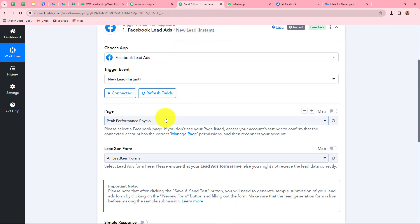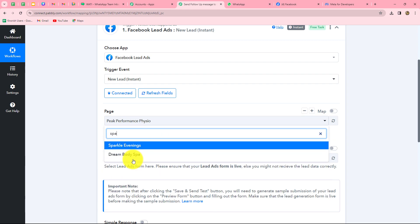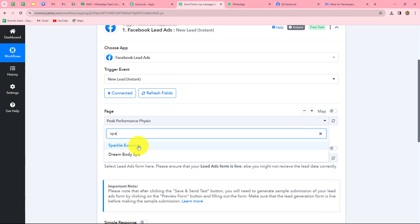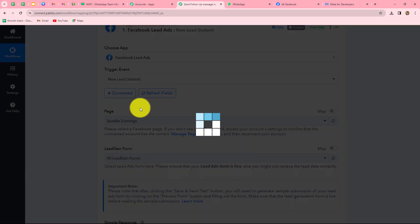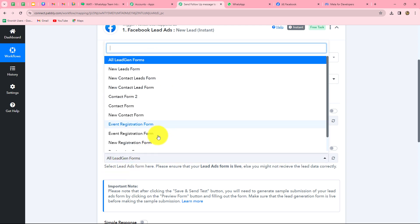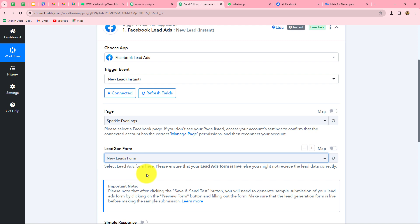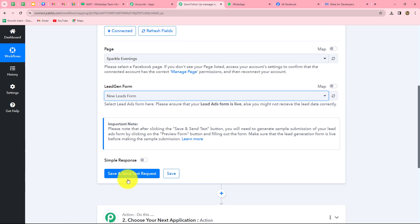From the dropdown, I'm going to select the page. The name of my page is Sparkle Evenings, so I have selected it. The next is the lead gen form. I have multiple forms, and I want to use the new leads form in order to capture the response. I want that as soon as a person fills this particular form, then only the response should be captured in Pabbly Connect.